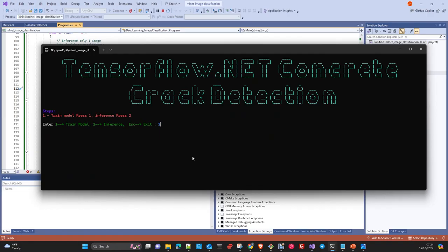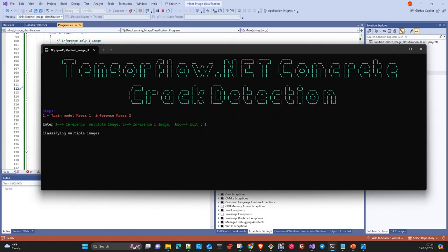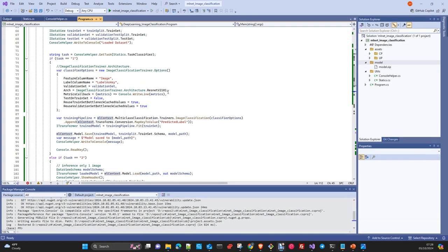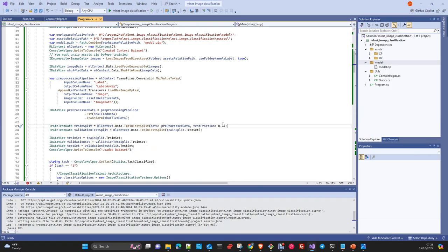Now we do multiple images — press two, then one. Classification of 10 images is done. Don't expect very good values because I only ran one epoch. To improve this, you need to extend the number of epochs or include more training data. Also, this is an unbalanced dataset split where we have no guarantee that the 10-to-1 ratio of uncracked to cracked is maintained in both train and test sets.